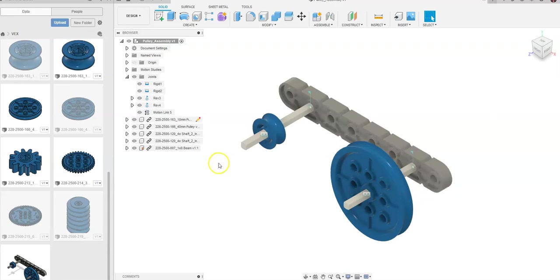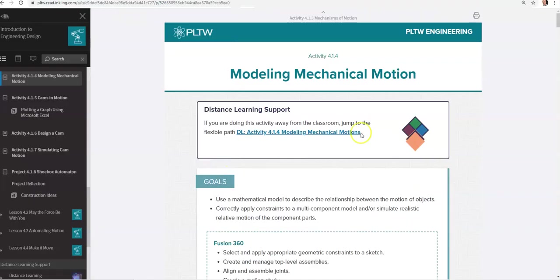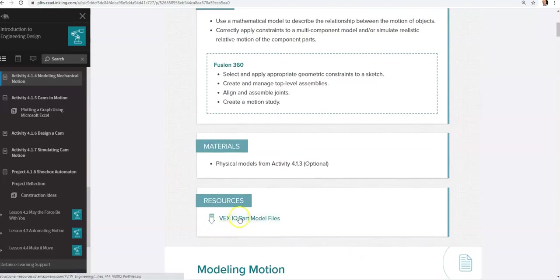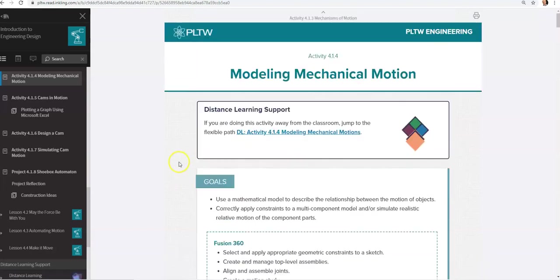I got my VEX IQ parts out of the modeling mechanical motion activity in your IED curriculum. The VEX IQ model parts are right here in the resources.